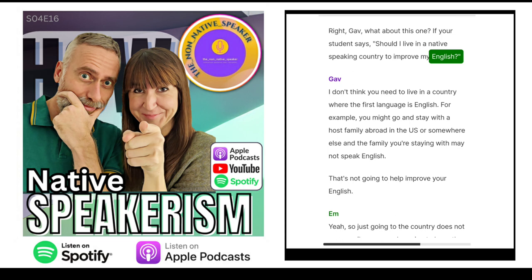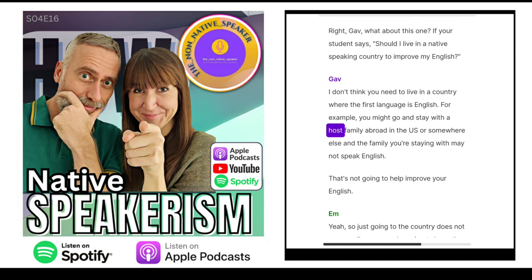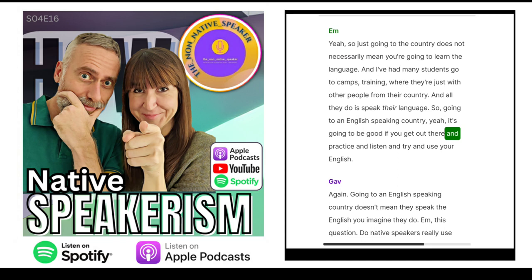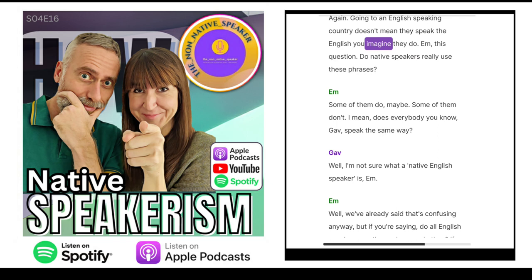So you can help your students to understand fast, fluent and idiomatic speakers — that's something you can definitely get your teeth into and help with. But it doesn't mean anything to say native speakers. What about this one: 'Should I live in a native-speaking country to improve my English?' I don't think you need to live in a country where the first language is English. For example, you might go and stay with a host family abroad in the US, and the family you're staying with may not speak English — that's not going to help improve your English. Just going to the country does not necessarily mean you're going to learn the language. I've had many students go to camps where they're just with other people from their country and all they do is speak their own language.